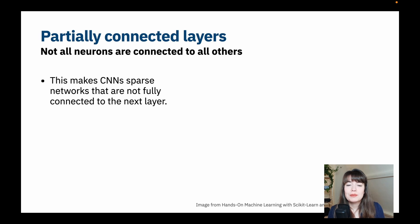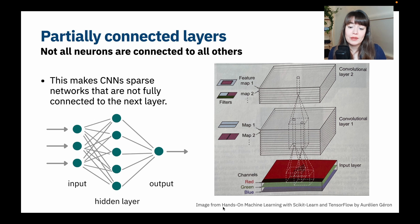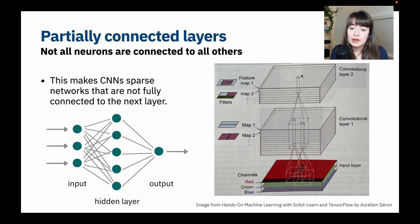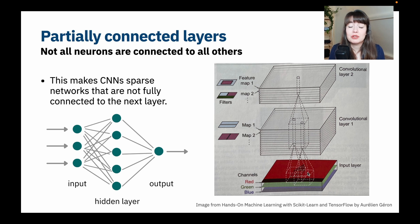Partially connected layers basically mean that not all neurons are connected to all other neurons. In a normal neural network, each neuron in each layer is connected to every neuron in the next layer — those are dense networks. Whereas in CNNs, as shown in this image from the Hands-On Machine Learning with Scikit-Learn and TensorFlow book, not all neurons are connected. A pixel in the output layer would, in a normal network, be connected to all pixels in the previous layer, but in a CNN it is only connected to a small local square. That makes CNNs sparse rather than fully connected, helping keep the number of trainable parameters manageable even for large images.